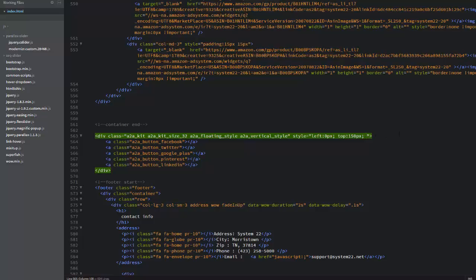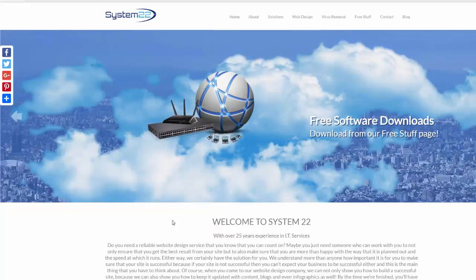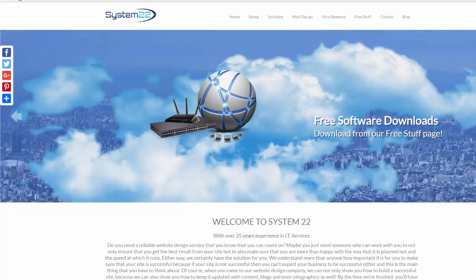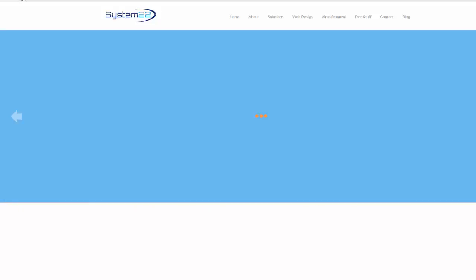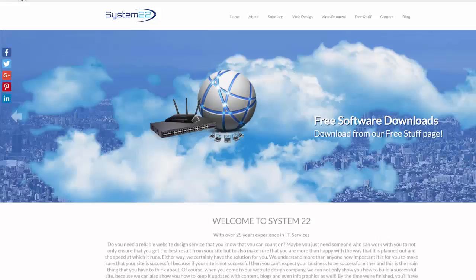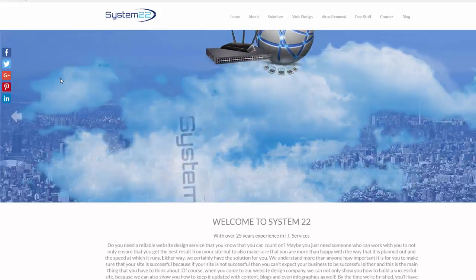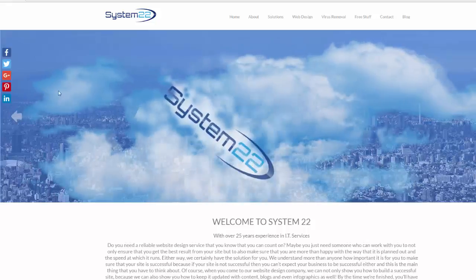I'm just going to add another attribute, background, we'll call it transparent. This is just regular CSS here. Obviously, if you want a specific color, just put that in there. Now we'll do a save and let's go back to our site and do a refresh. That's great, that's more like it, that's what we wanted.